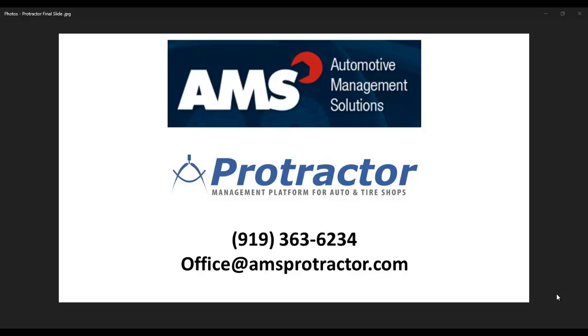Good afternoon. This is Mike McCrickard with AMS, Automotive Management Solutions, Protractor.